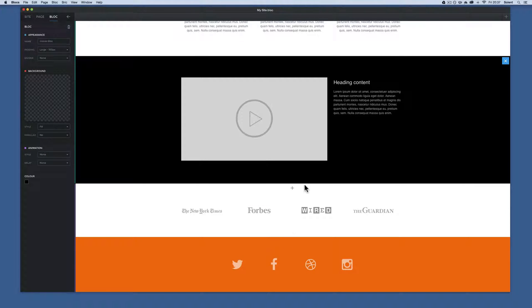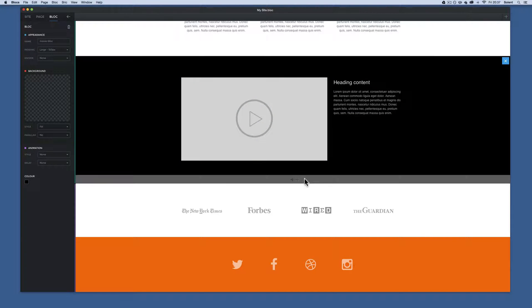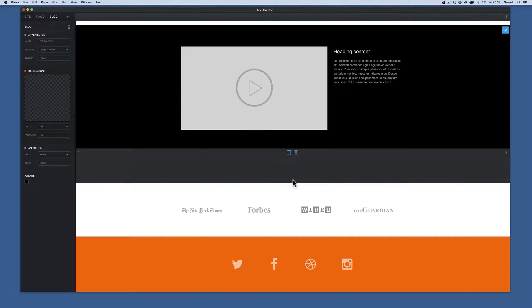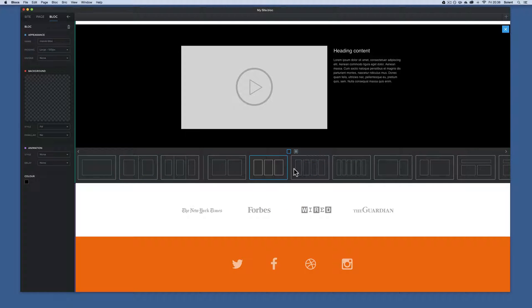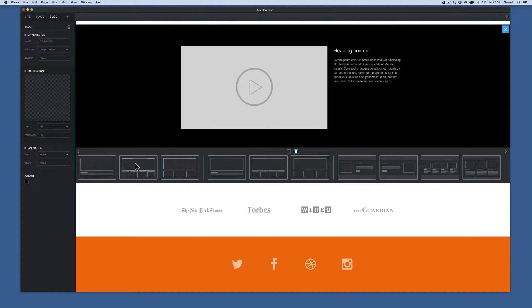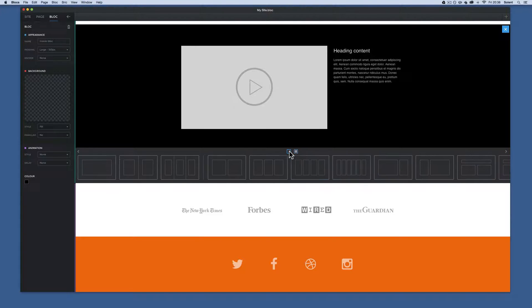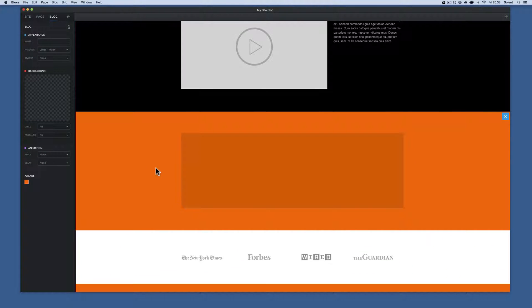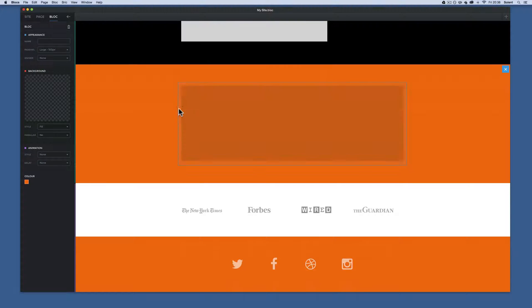Now I'm going to add some more blocks and put some parallax images on those too. Here I am at the media block where we put the video. I hover down at the bottom center of that block, the plus appears with a gray line, and I click it. It gives me the option to insert an image. I click here and it inserts the new block, picking up the color from underneath.